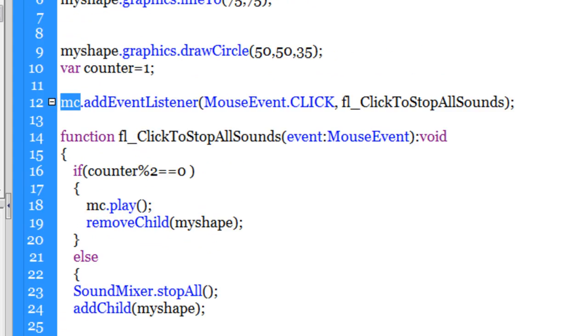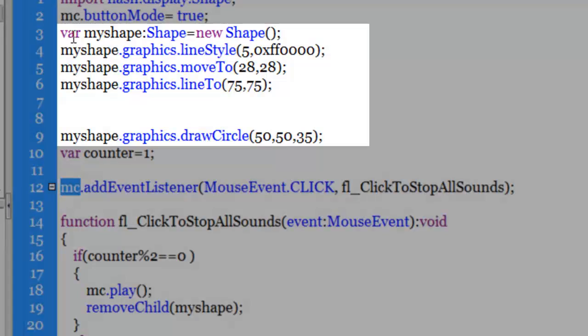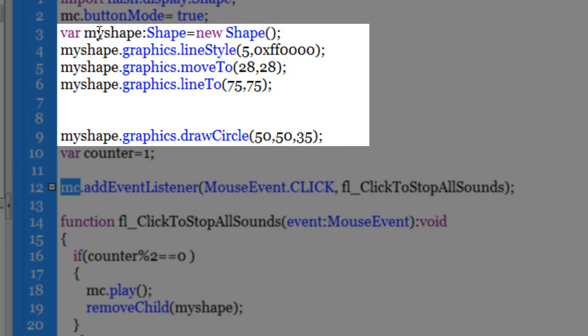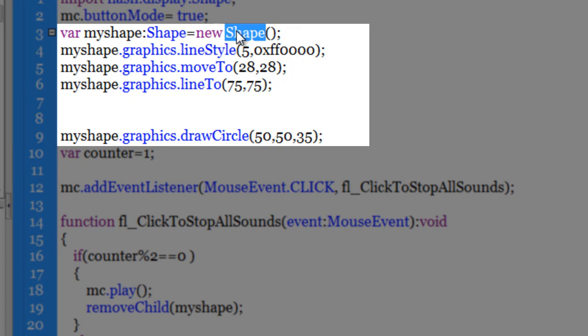Now the question is how did I actually create this shape guys. For many of you, again, this may be new. Guys, the first thing that we did here in line number three was we created a variable which is going to then store the shape of the type shape is equal to new shape. So we are instantiating a new instance of a shape.